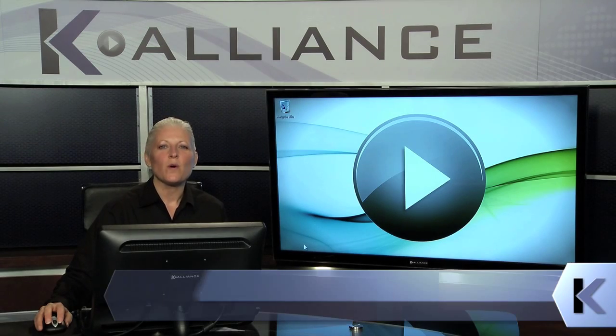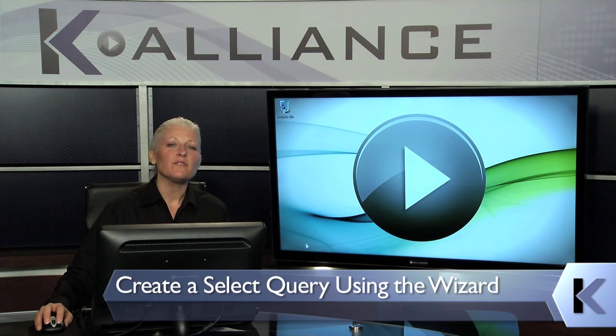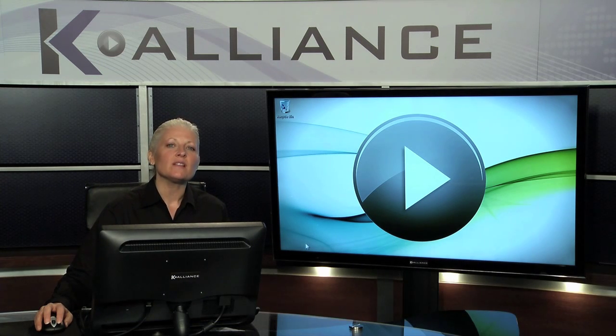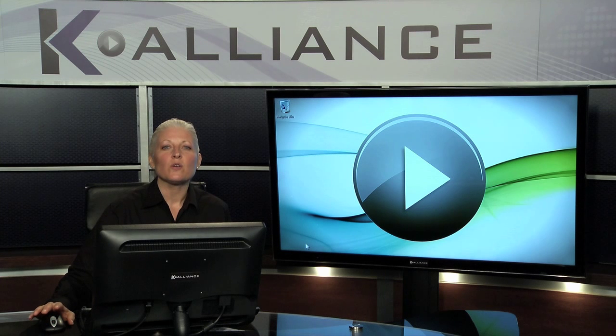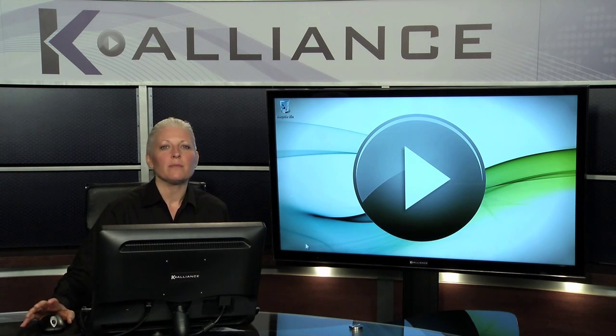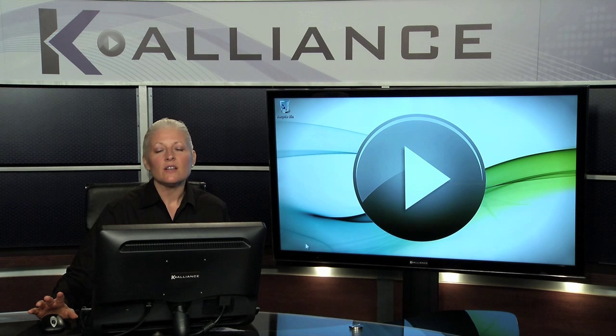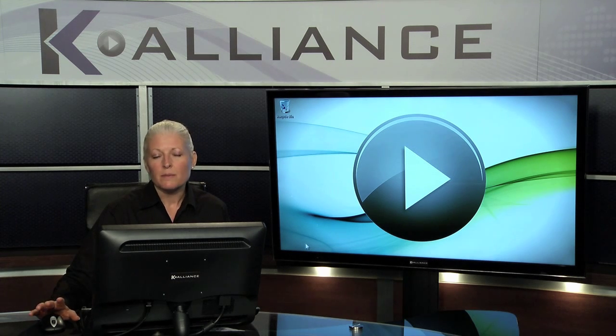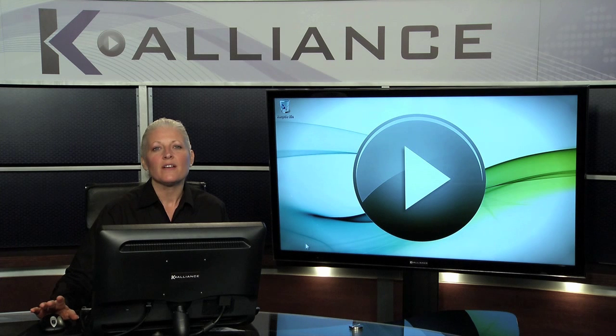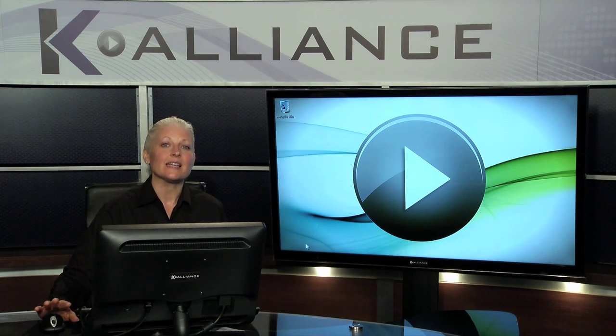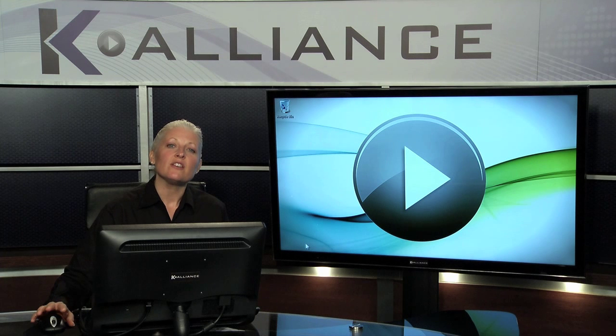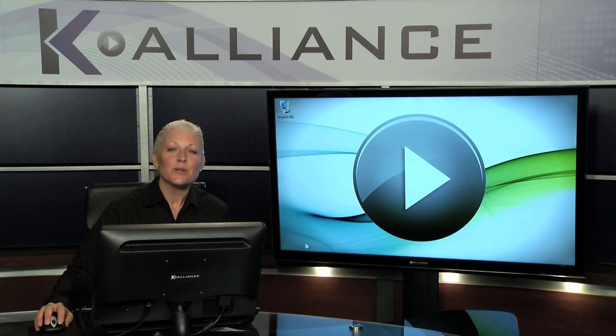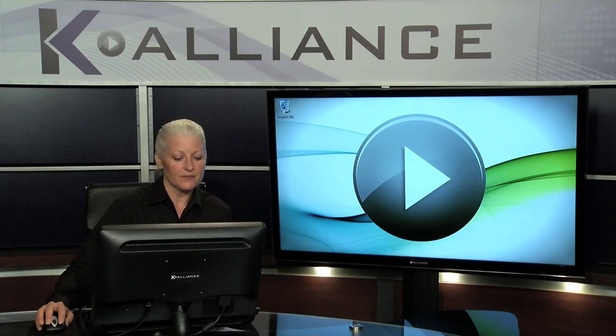Queries are questions that we're going to ask using the information in our Access tables. One of the things I want to clarify is that queries simply show you information from a related table. Now you can create new fields inside of queries, but basically they simply ask questions of the existing data housed inside of our existing tables. Let's go look at how you can use the query wizard to quickly and easily create any query you would like to.